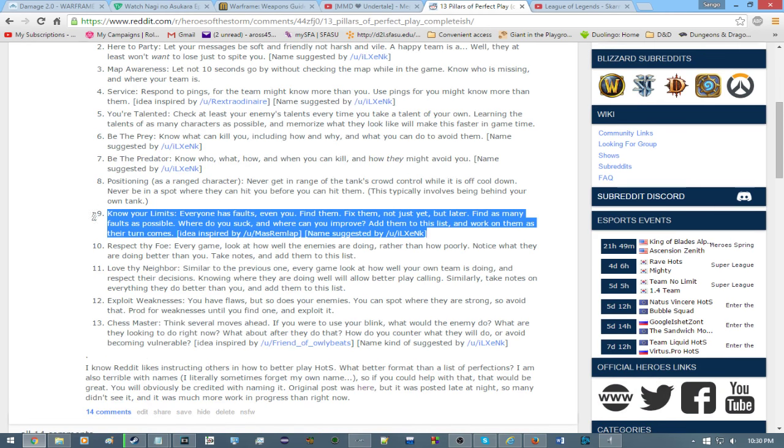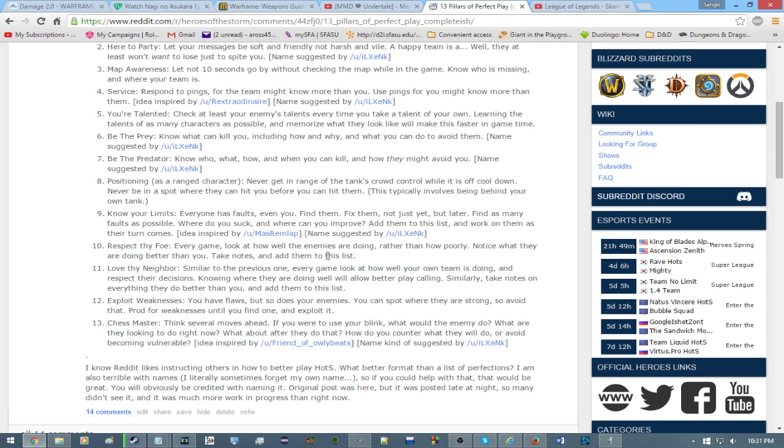Number nine. Know your limits. Everyone has faults. Even you. Find them. Fix them. Not just yet. But later. Find as many faults as possible. Where do you suck and where can you improve? Add them to this list and work on them as their turn comes. The idea was inspired by Maz Rimlap. And again, the name was suggested by Ilzy Nick. I think that's kind of self-evident. Basically, it adds a continual layer to this list, and it depends on the exact person actually using this.